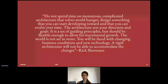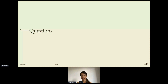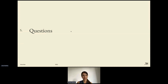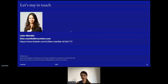Thank you very much for your attention and for taking the time to join this talk today. If you have any questions, I'm happy to answer them now. Otherwise, send me an email or let's connect and stay in touch via LinkedIn.